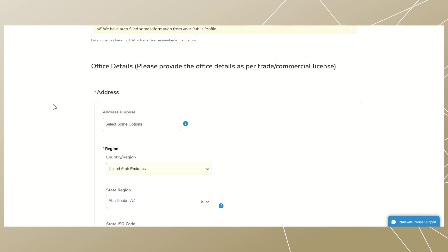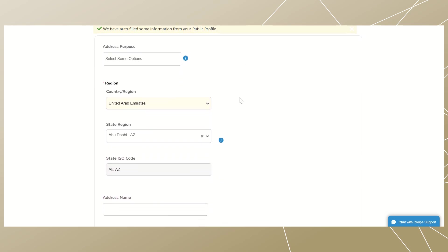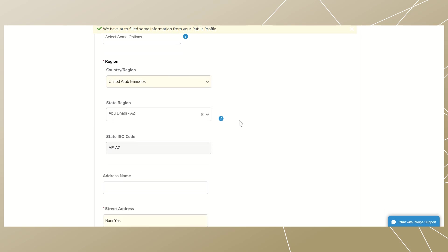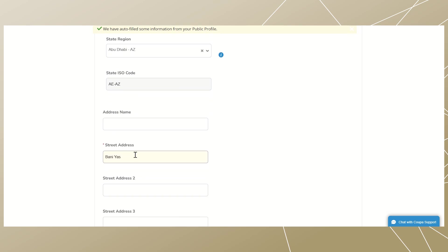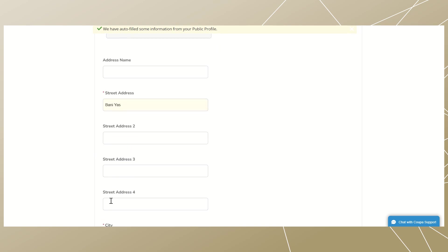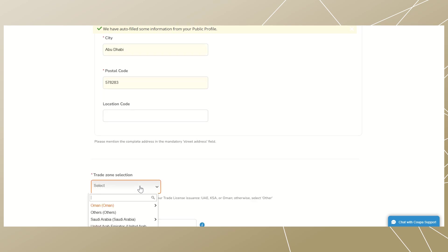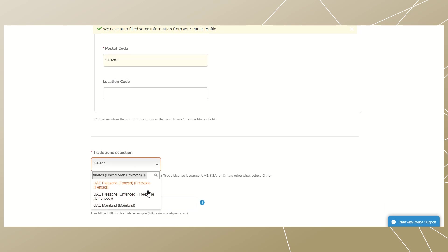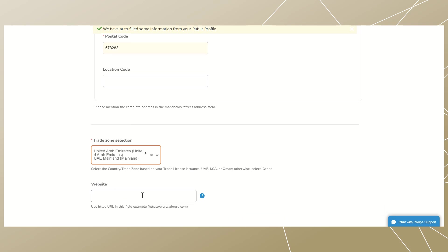Now we are going to fill out the office details as per the trade license. Some fields will already be pre-populated. Select the country or region from the drop-down list, then select the region from the drop-down. Enter your complete address in the street address field, enter the city, then provide your postal code. Scroll down and select the trade zone — this differs based on the option chosen. For this case, click on 'United Arab Emirates' and a drop-down will appear to select from. Use an HTTPS URL in the website field.